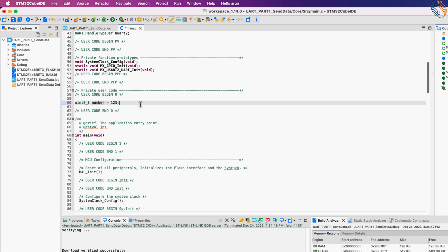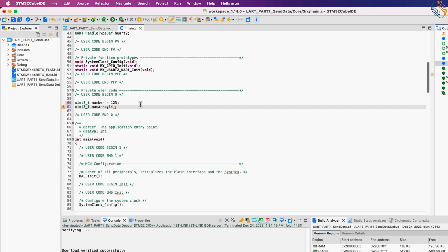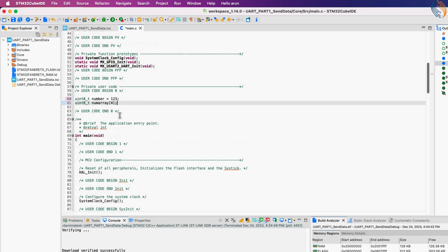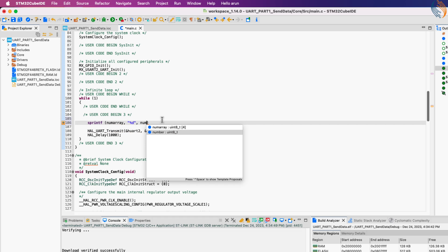If we want to transmit any number, it must be first converted to the ASCII character form. Let's define an array to store the ASCII character form of the number. The number of bytes in the array should at least be equal to the number of digits. Now we will use the sprintf function to do the conversion.